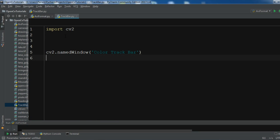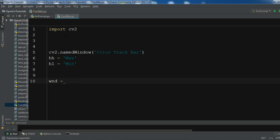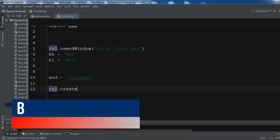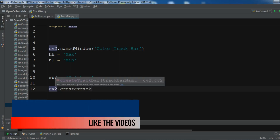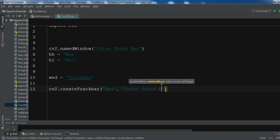Now after creating our window name, we are going to create our color plate. I'm going to define a max variable - let me call it 'max'. Now after this I'm going to create the variable for the window and name it. We are going to create our trackbar using cv2.createTrackbar, and you need to give it a max value and the window name, which is 'color trackbar'.